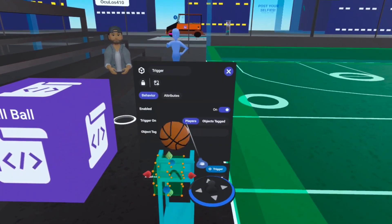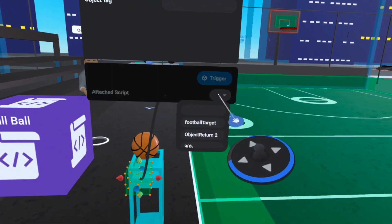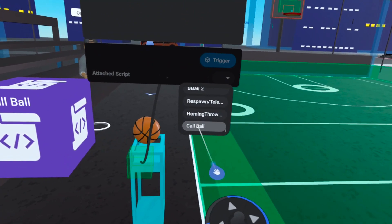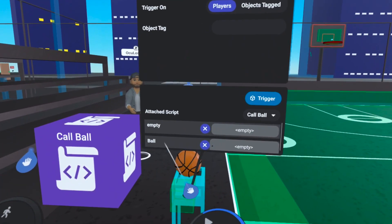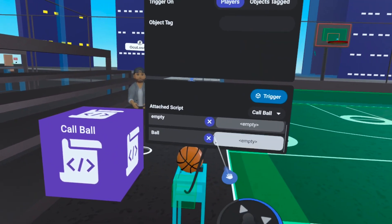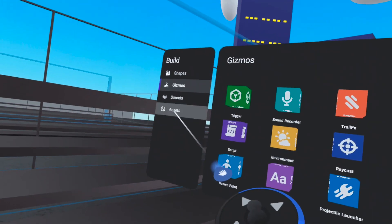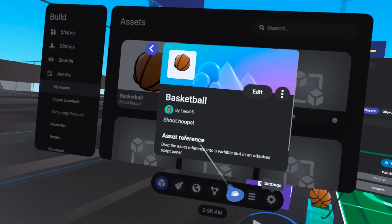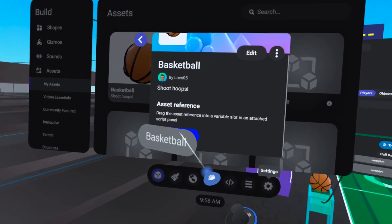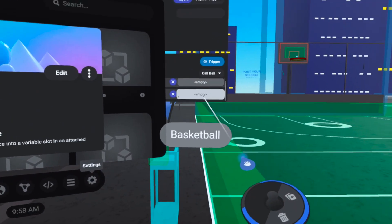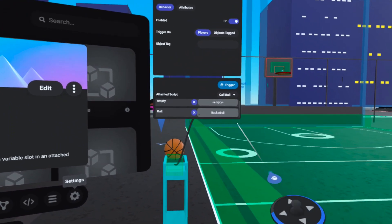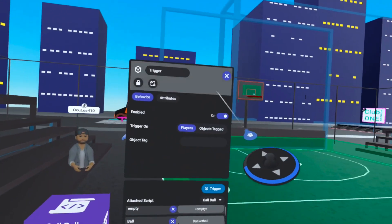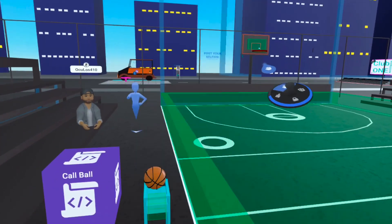The last thing is to attach this to the trigger. Open the trigger dropdown — at the very bottom you'll find the new script, 'call ball'. Now we need to reference the ball asset: open the assets menu, go to assets, click the info icon, and you'll find an asset reference which you can drag and drop into the empty ball reference slot. Once that's linked up, we're ready to spawn the basketball.